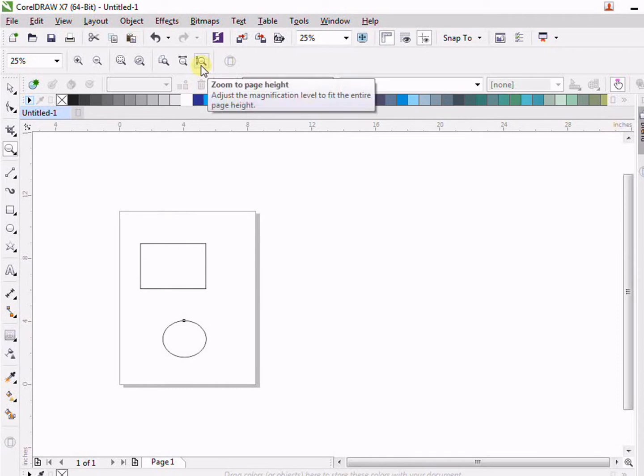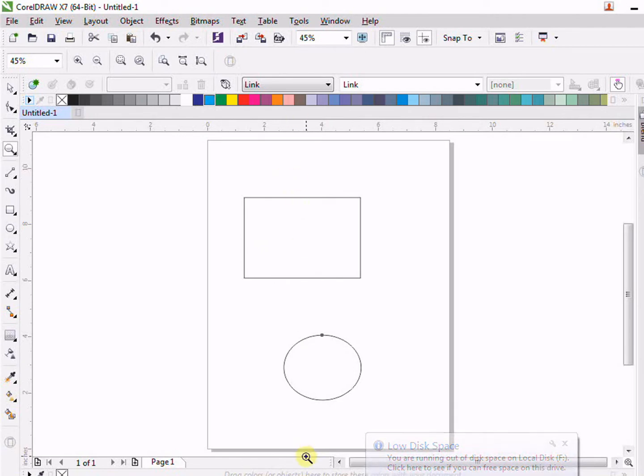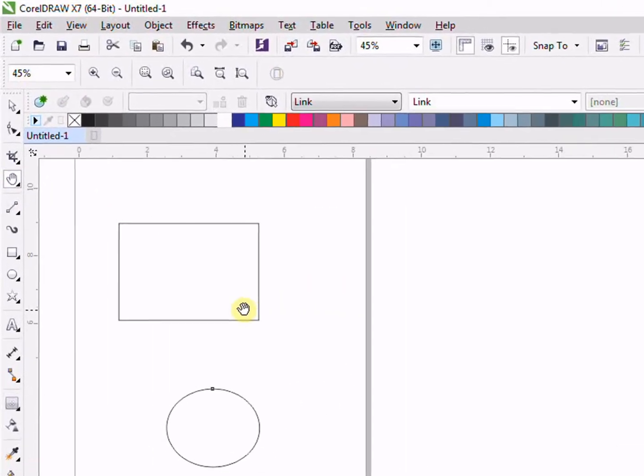Then we have the zoom to height. It will zoom our page to the height. For example, you can see here I am able to see my all page height. So basically, this is zoom tool. Second tool is pen tool.